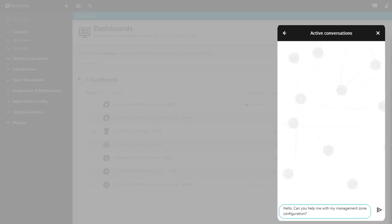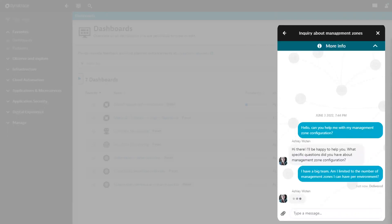Type a message and click Send. A Dynatrace expert will be with you shortly. Continue conversing with us as normal.